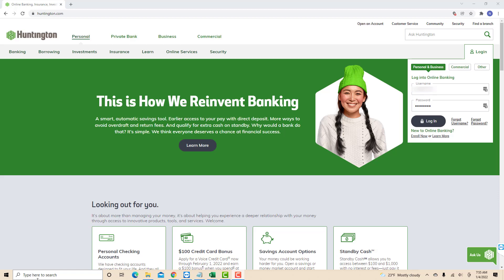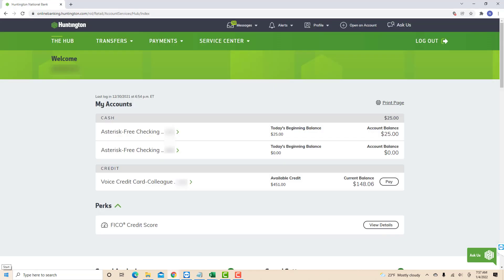Open the website, then log in with your username and password. Once you're logged in, you will see several options at the upper part of the screen. Click on the option that says Payments.